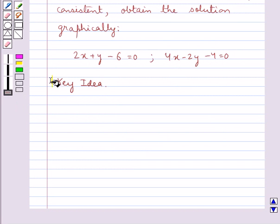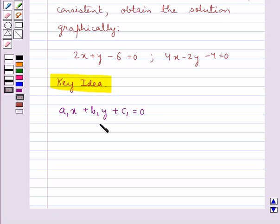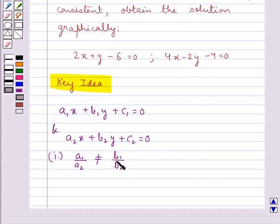Let's discuss the key idea for this question. If a pair of linear equations is given by a1x plus b1y plus c1 equal to 0 and a2x plus b2y plus c2 equal to 0, then if a1 upon a2 is not equal to b1 upon b2,